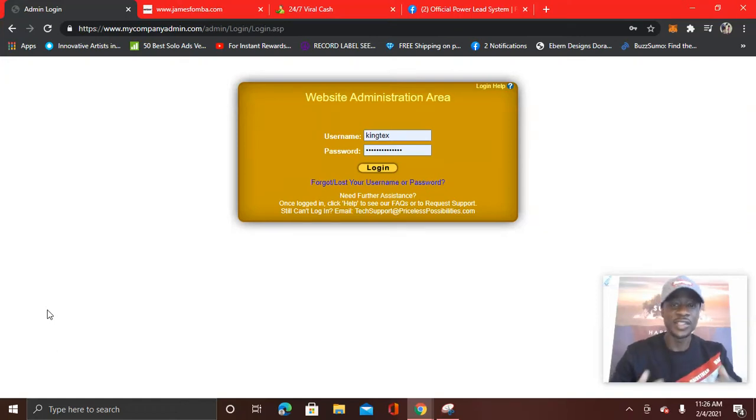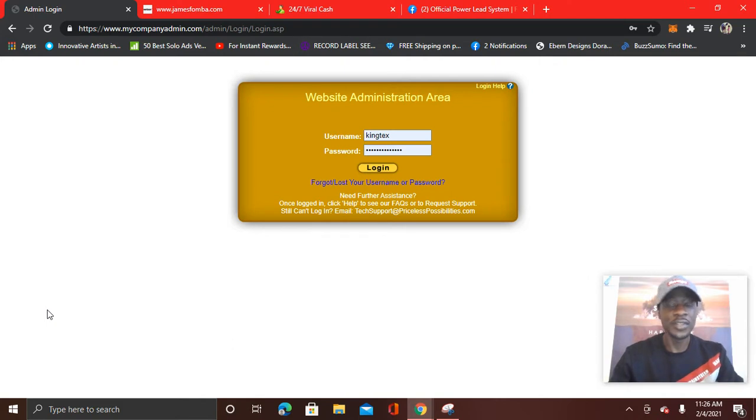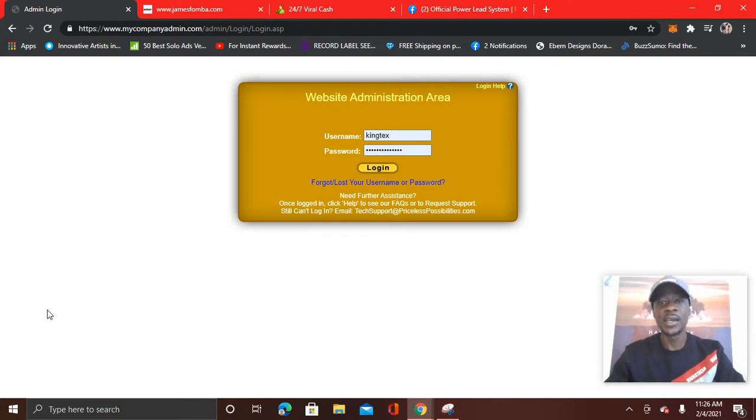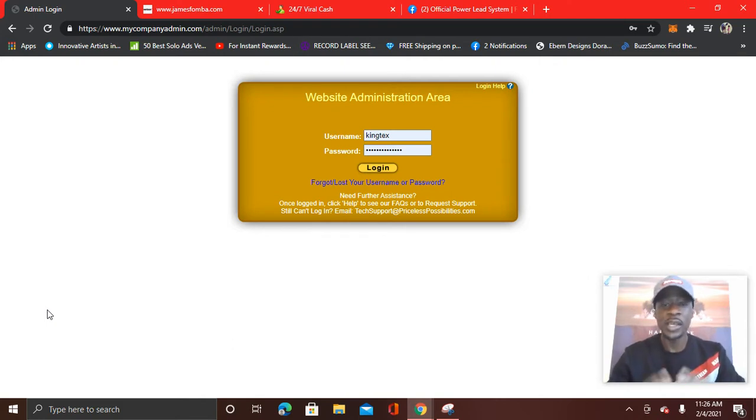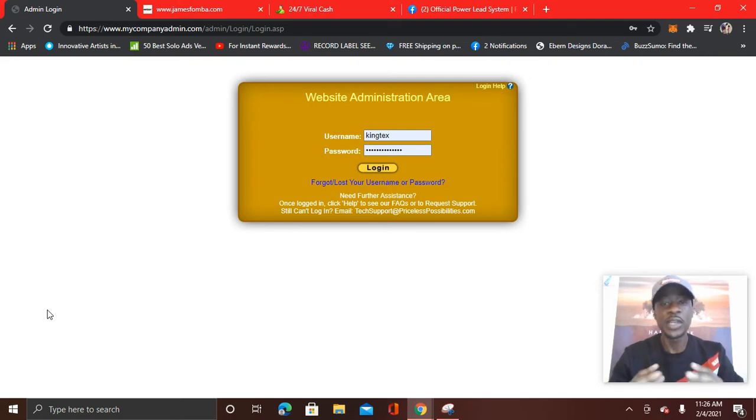Hey guys, what's up? It's James Innerworld Famba, and I say Innerworld because your success starts from within. Now, I wanted to hop on camera and do an updated Power Lead System review as well as share proof of results.